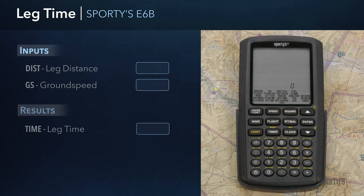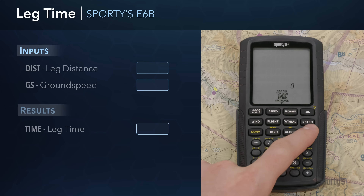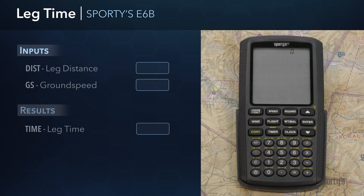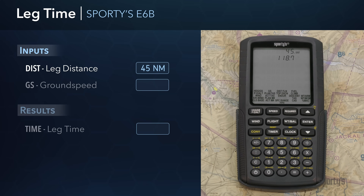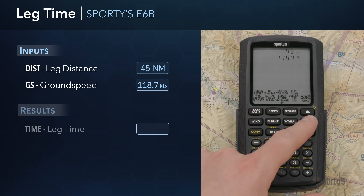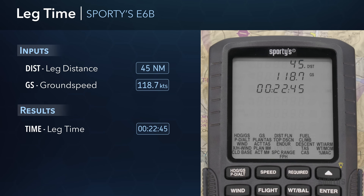The next computation you'll likely want to make is flight time based on the ground speed you just calculated. Select the flight group and then choose the leg time function. Enter the leg distance of 45 nautical miles and press Enter. You'll then see that the previously computed ground speed of 118.7 knots was automatically carried over from the previous heading ground speed calculation. Confirm the entry by pressing Enter. The calculated time for covering 45 nautical miles at a ground speed of 118.7 knots is 22 minutes and 45 seconds.